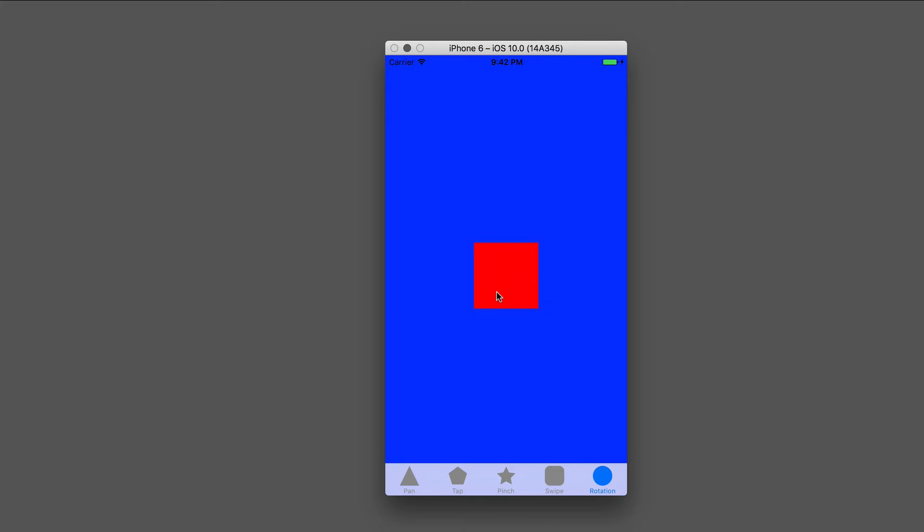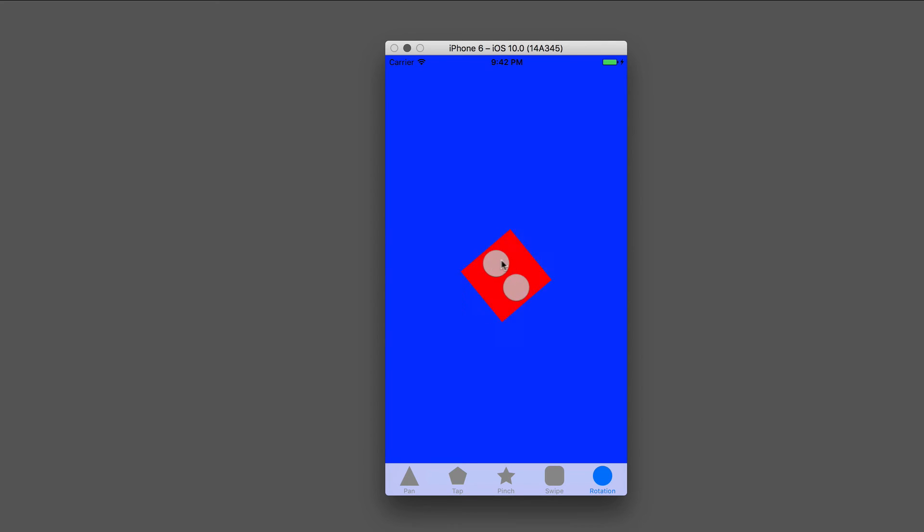The way that you do it in the simulator is hold down the option key, and then once you get these two little dots like this, just press down. Then if you start to rotate, you'll see that the view rotates as your fingers rotate.